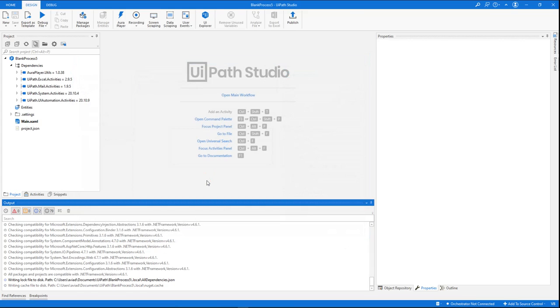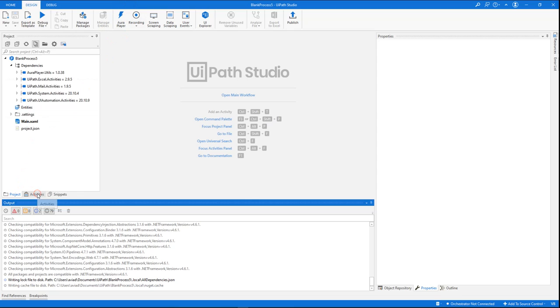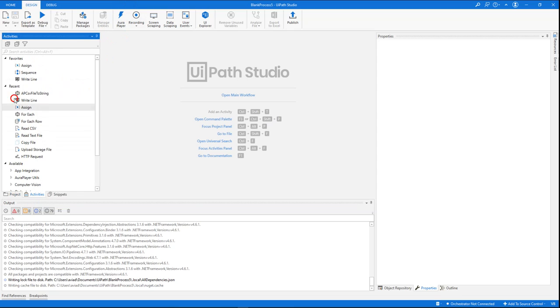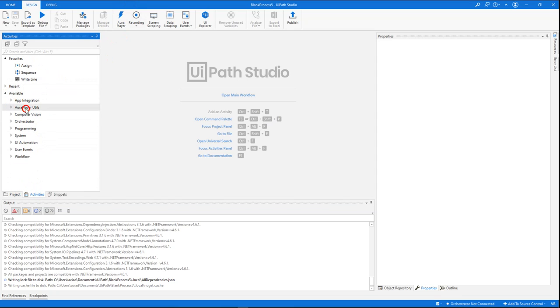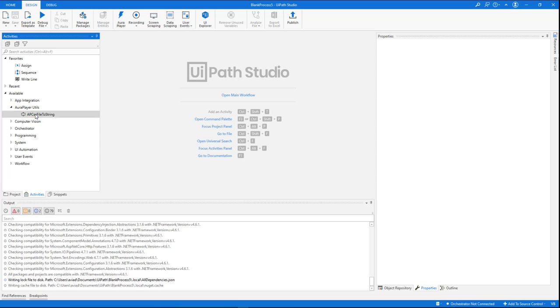Once it will be installed, it will add two things: It will add a button here with a special wizard that we will demo in a minute, and on the activities, it will add a new branch called AuraPlayerRutils with a special activity that enables you to easily read a CSV file and prepare it for the RPA flow.